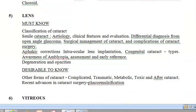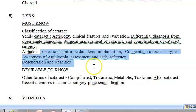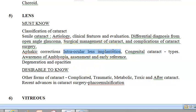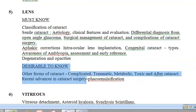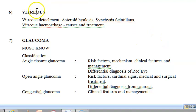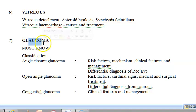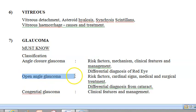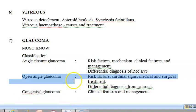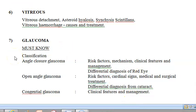For the lens, you should know about cataract — senile cataract especially — you should know a lot about it, intraocular lens implantation, and congenital cataract. For the vitreous, you should know vitreous detachment and vitreous hemorrhage. For glaucoma, you should know the types: angle closure glaucoma, open angle glaucoma, and congenital glaucoma — the etiology and pathogenesis of each.